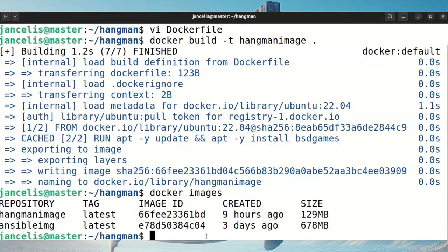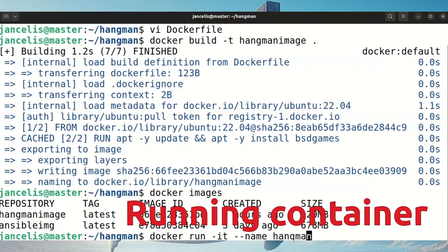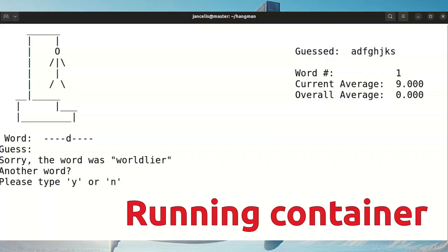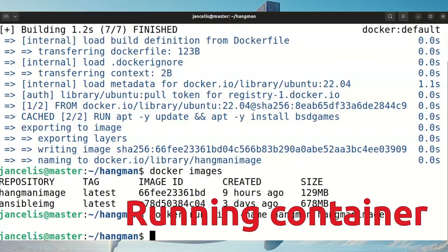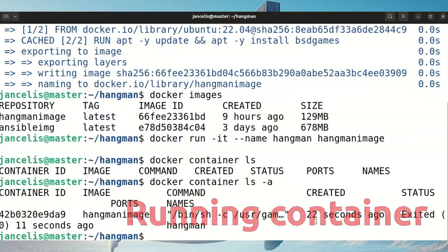Next I can test the container — I do a docker run, name it hangman, and I run it interactive with a terminal because it's a terminal game, and I run the hangman image. The container starts Ubuntu and launches the game. When I stop the game, the container is finished. If I do docker container ls it shows no running containers; if I do ls -a, all containers, you'll see it stopped a few seconds ago.